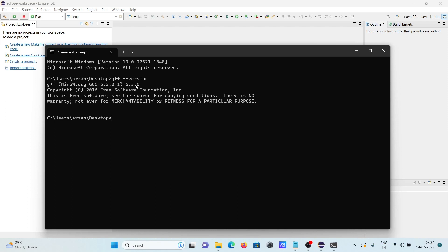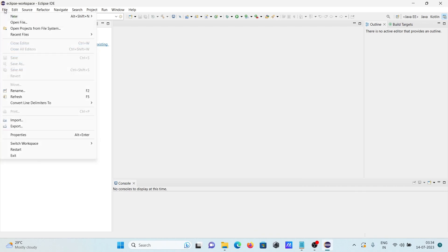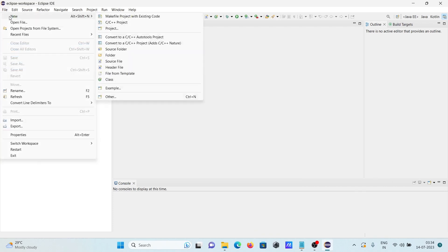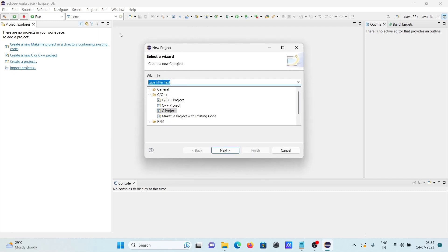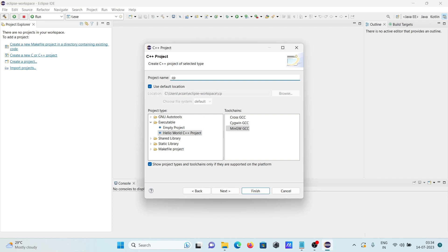First you need to install MinGW. Now after that, I'm going to create a new project, creating a C++ project. Select MinGW here. I'm giving the project name 'cpp tutorial' - you can give any meaningful name.